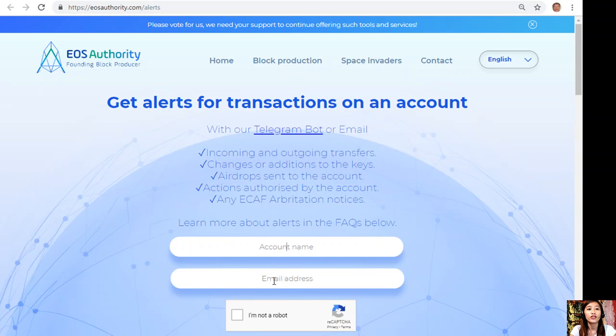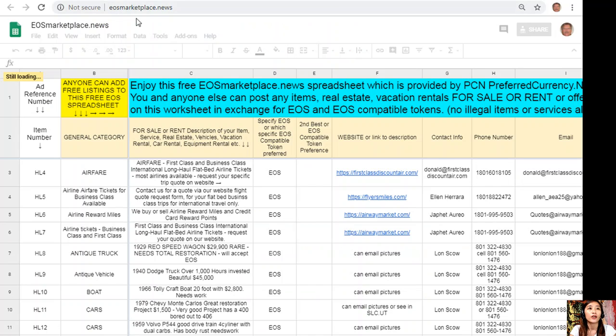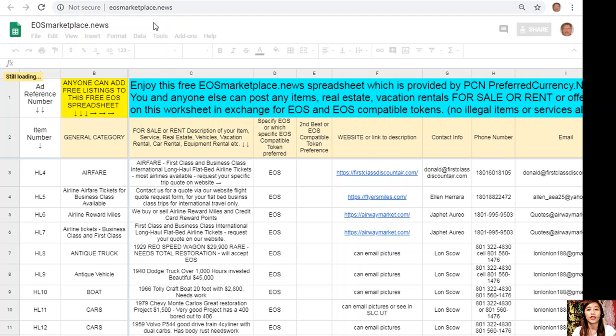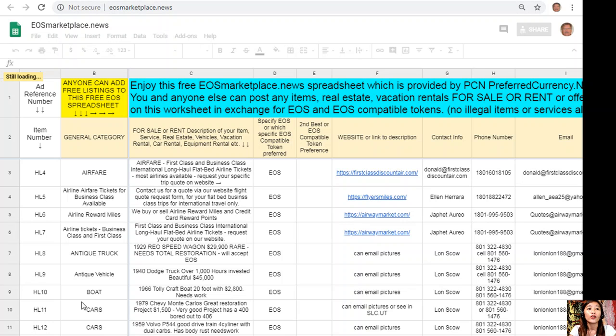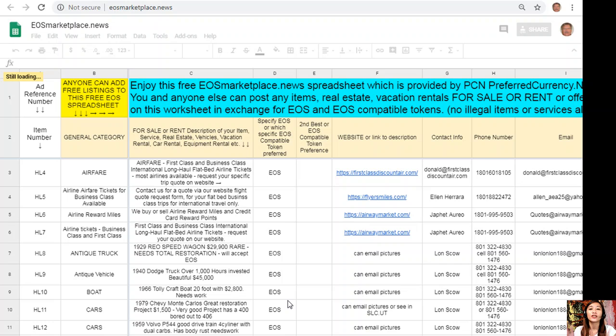You can advertise what you have for sale in exchange for EOS at our website at eosmarketplace.news. If you have any vacation rentals, real estates, boats, or services available in exchange for EOS, you can always go here on the site. It is very accessible and does not require any membership fee. All you have to do is enter your item, its description, a link to the website for images or photos of the item, and your contact information such as your phone number and email address so that the buyers will know how to reach you.